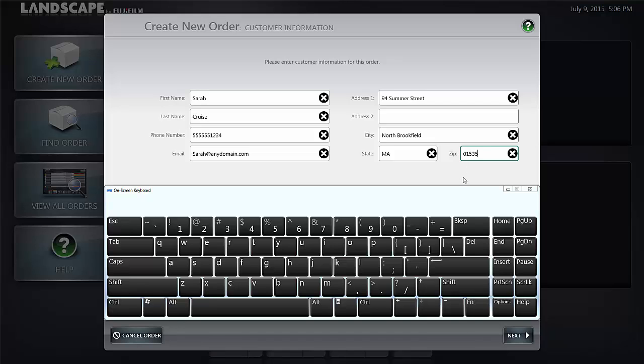When your data is entered, double check it and enter next in the lower right corner of the screen.